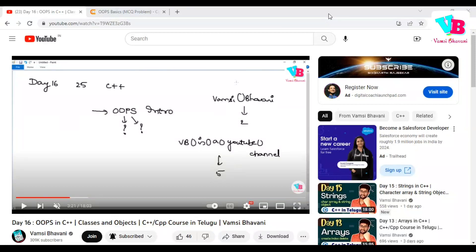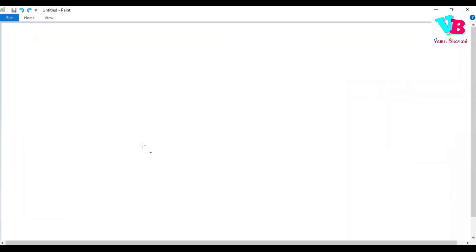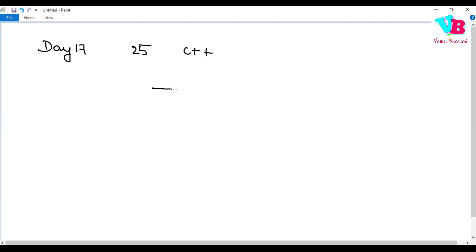Hello everyone, welcome back to Vamsi Bhavani. Today we are in day 17 of the 25 days C++ challenge. This is the topic of OOP.